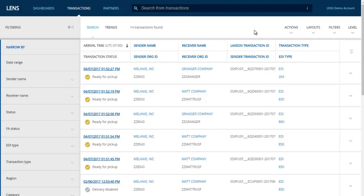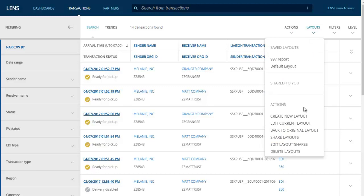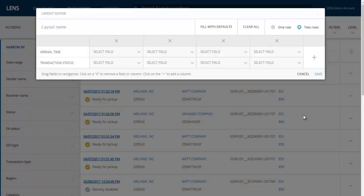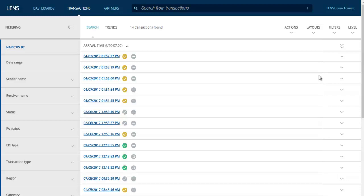Previously, we mentioned using saved layouts and filters. You can create these from the Transactions page. To create a custom layout, click on the Layouts drop-down menu and then click Create New Layout. From here, you can select which column headings you wish to display on the transactions page. You can completely customize the fields or fill the columns with default fields. Use the plus sign to add columns or the X to remove columns. Once you have the layout built how you would like it, give the layout a name and click Save. To create a filter, narrow your data down and then save it. Once you have saved the filter, you can rerun it later simply by selecting the saved filter from the Filters drop-down menu.